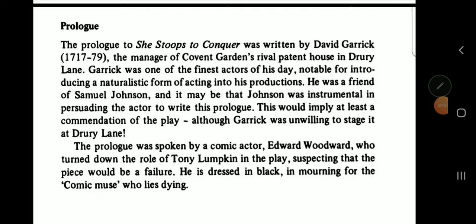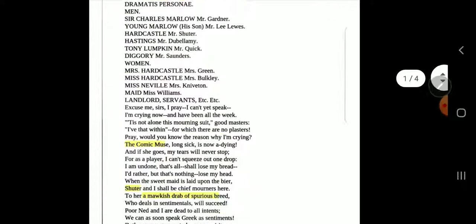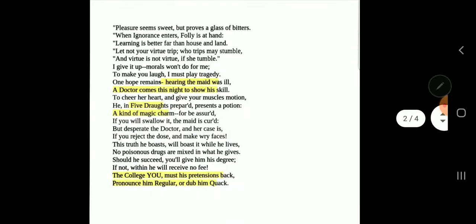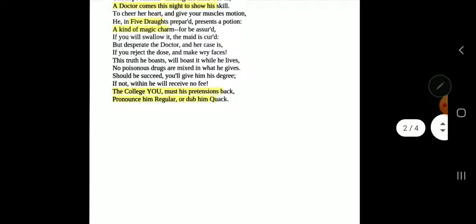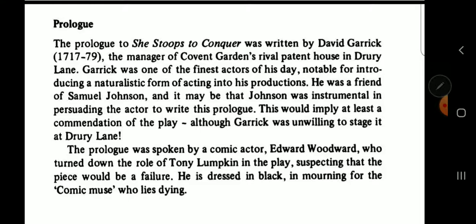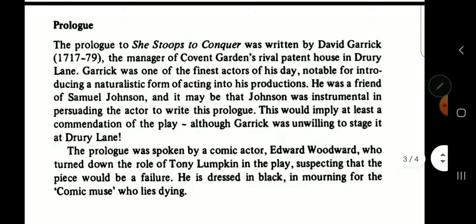Hello students and welcome back to our third lecture on She Stoops to Conquer, our play for the second semester. In this part I will go over the prologue and explain its importance and significance in the play. A prologue is a kind of dialogue or introduction that appears at the beginning of an act of a play.